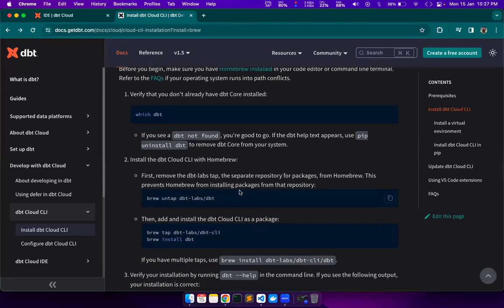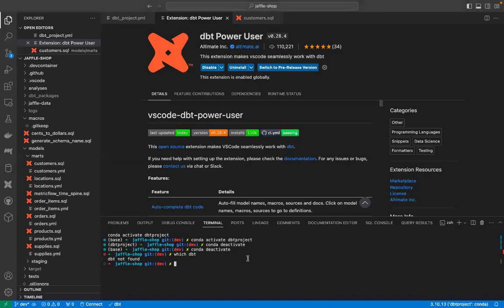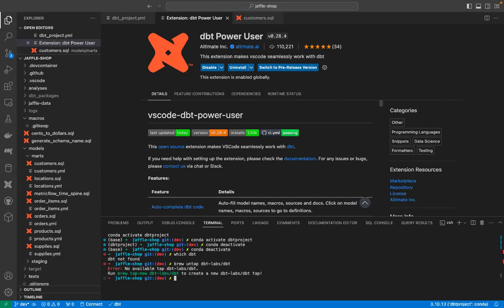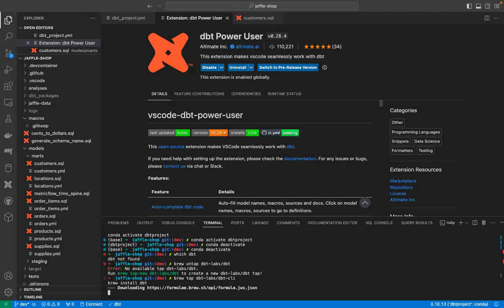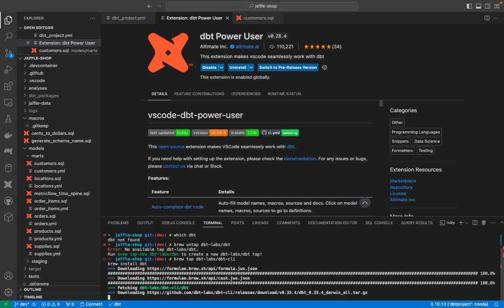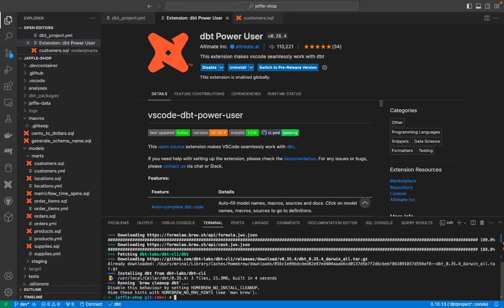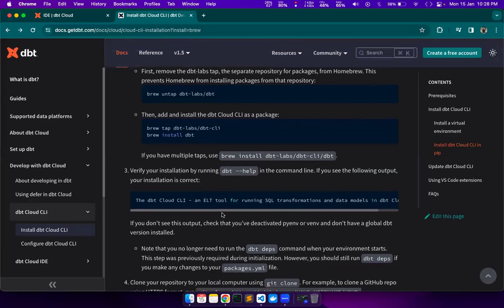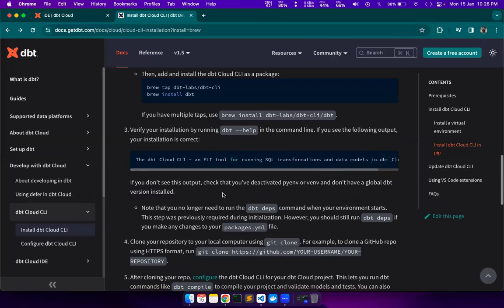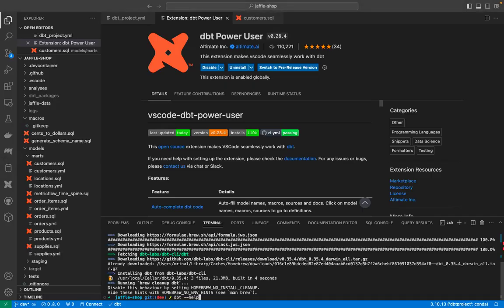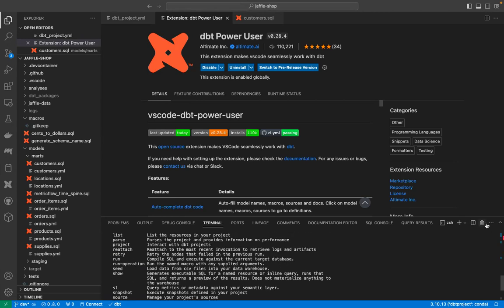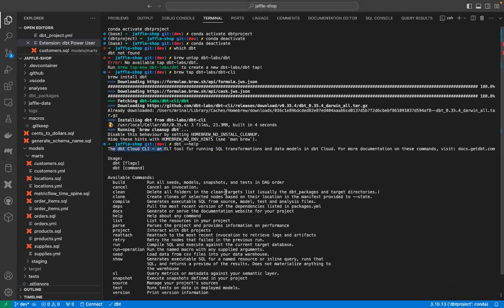Next, we will use Homebrew to install the DBT Cloud CLI. We will copy this command to see if there is anything with DBT Cloud in Homebrew. Nope, good. Now we will install it. That's it — we have it installed. Now we will check if our installation is successful by executing the DBT help command. If we see this output, that means our DBT Cloud CLI installation is successful.